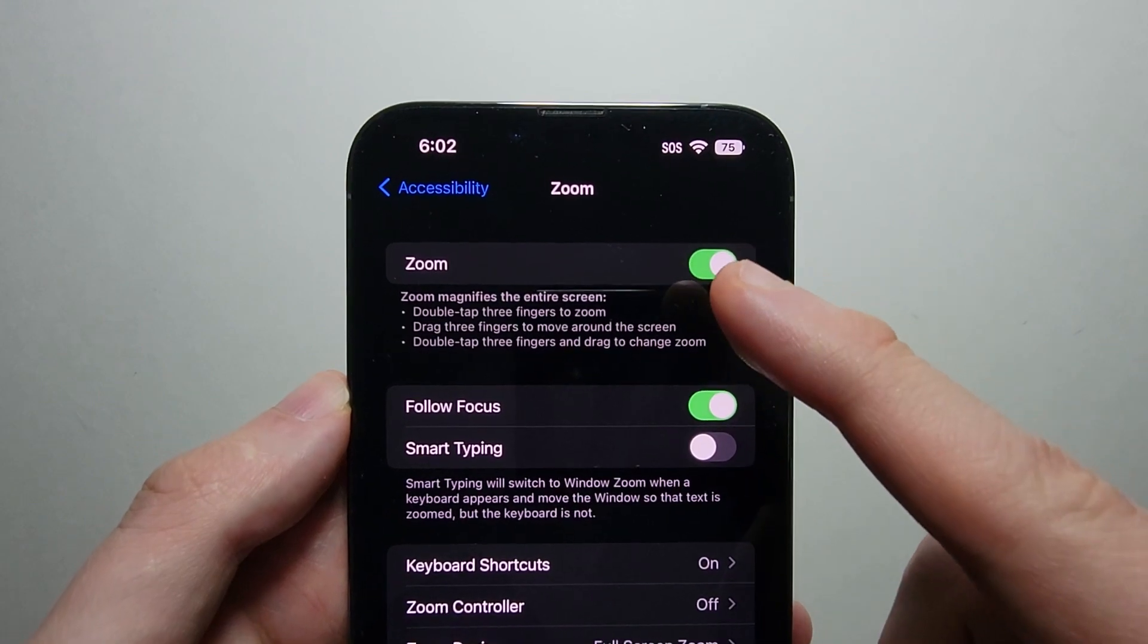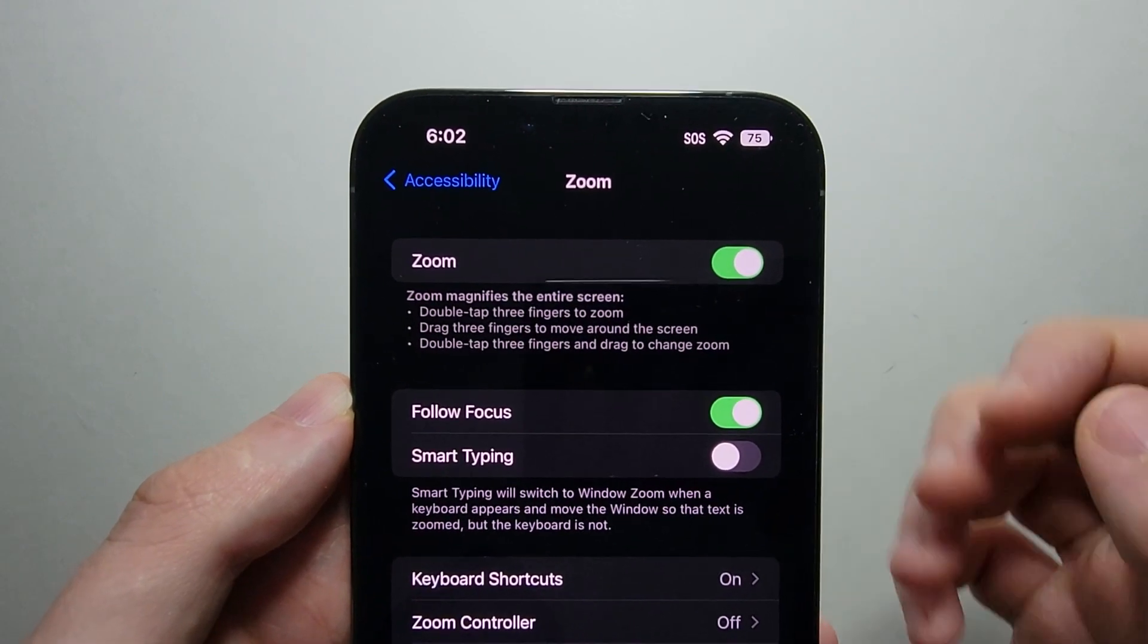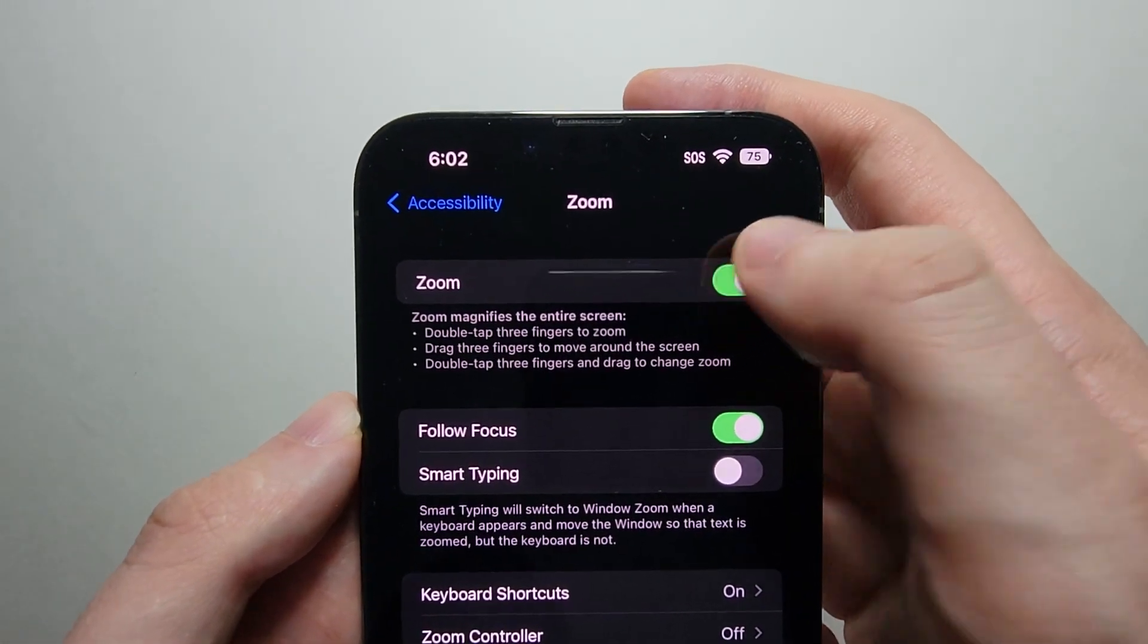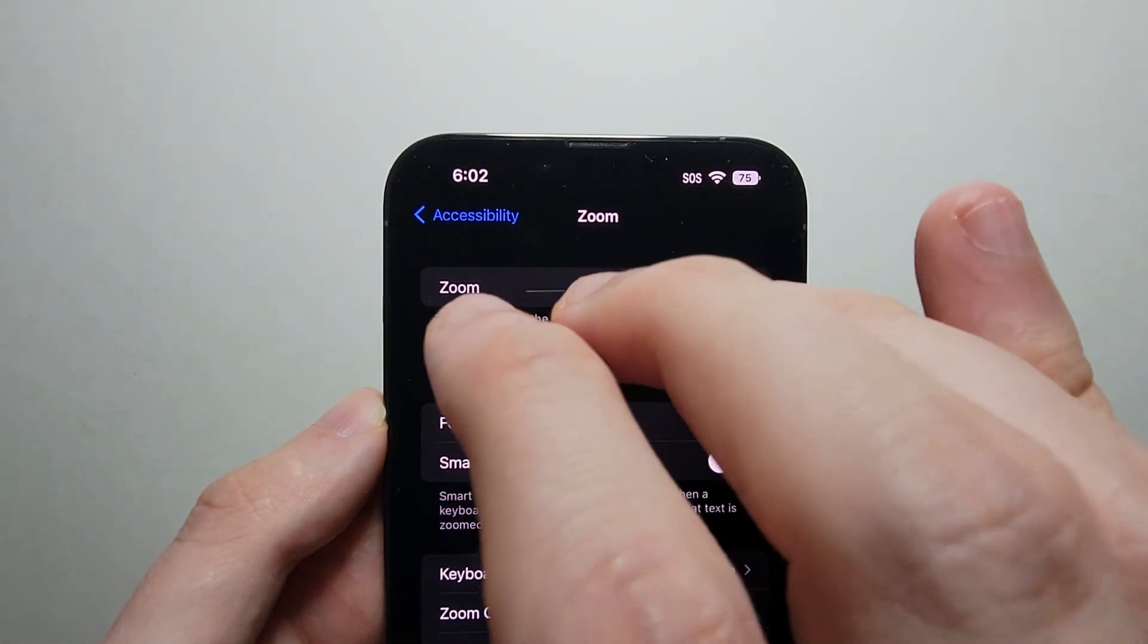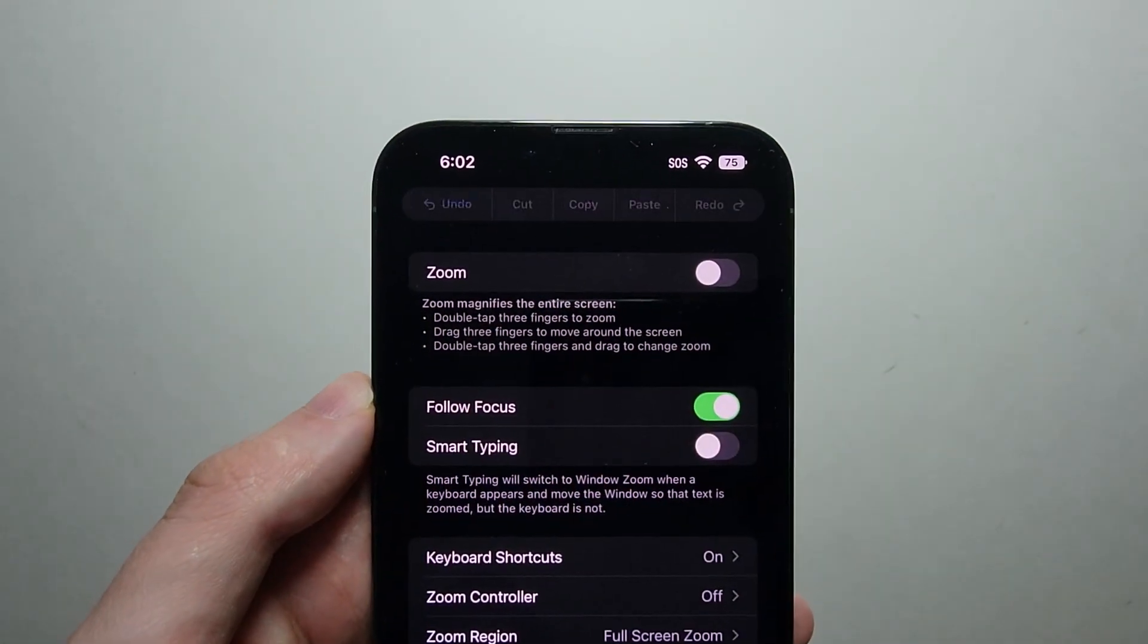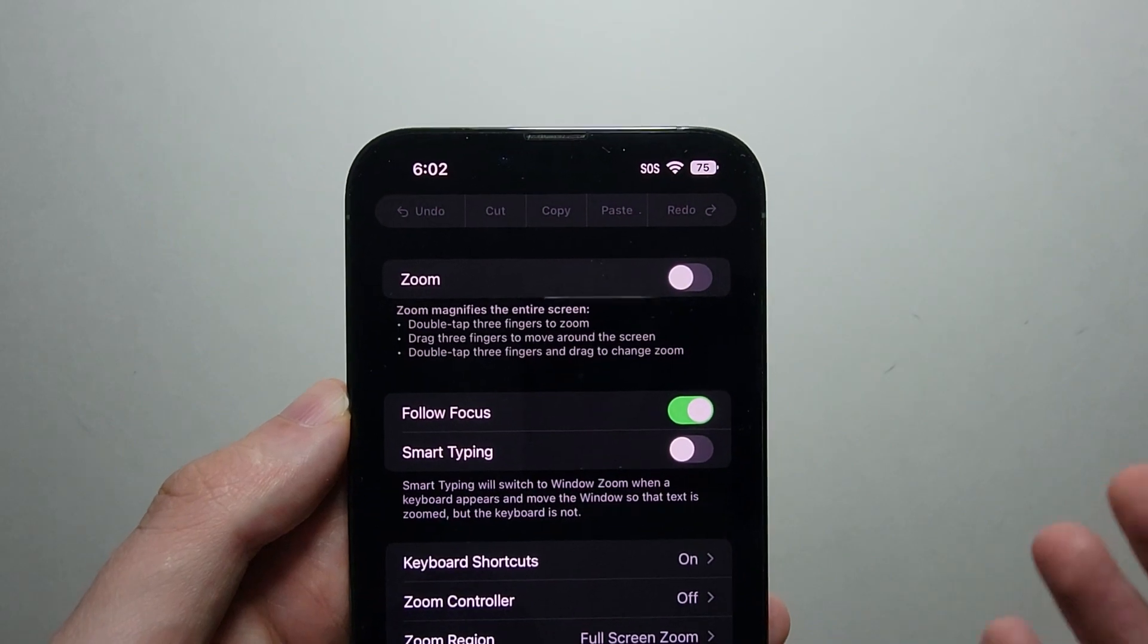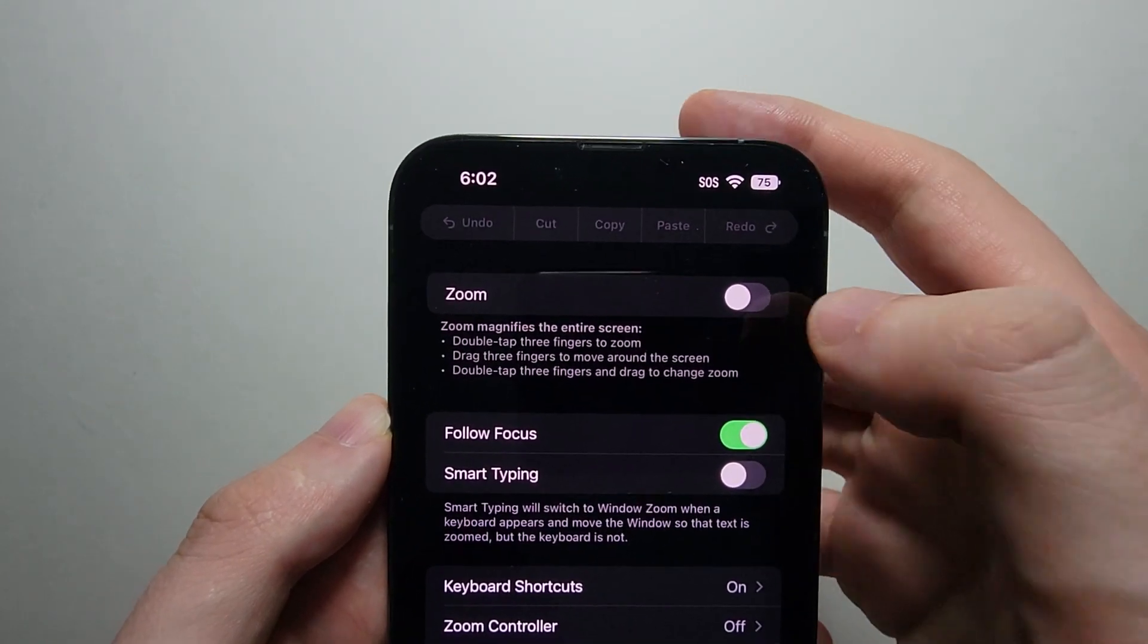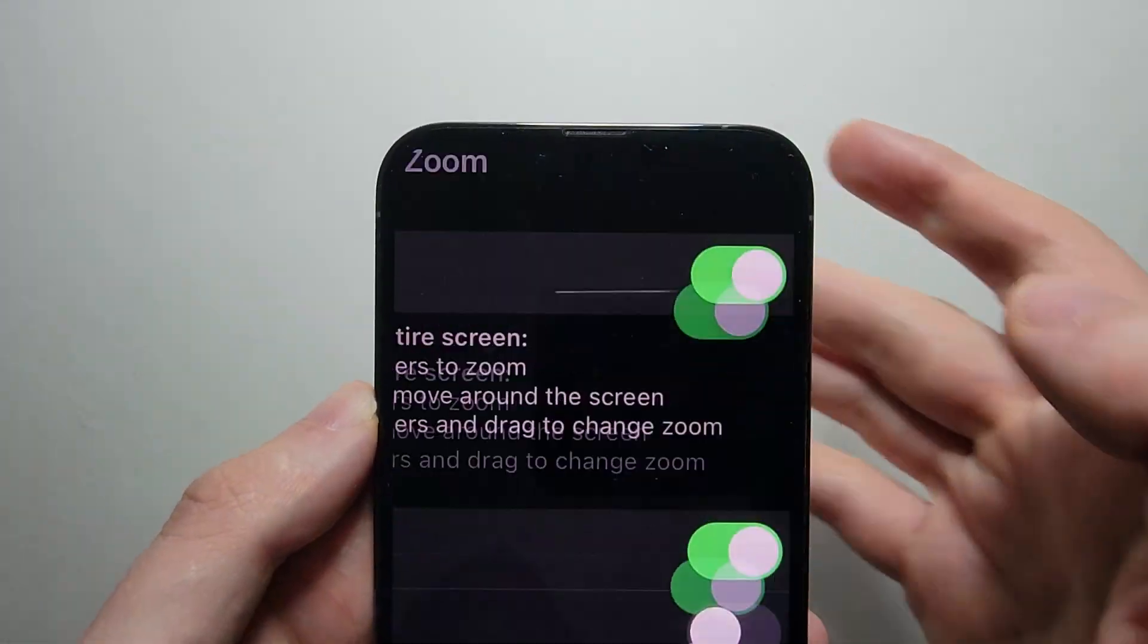So at the top here we have Zoom. Now if I turn it off, then I can't double tap, and I'm turning it back on.